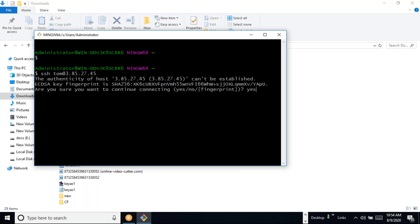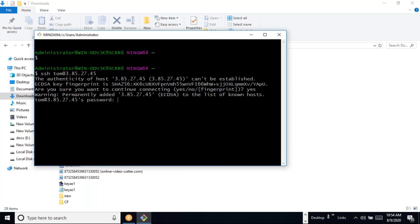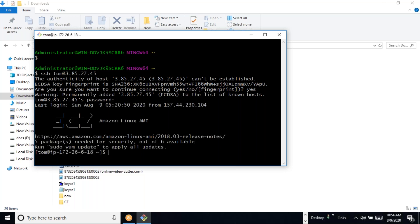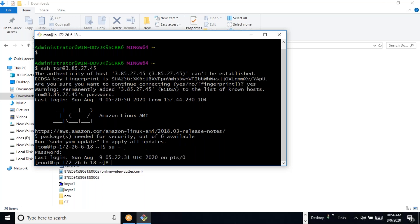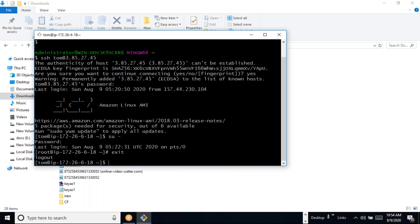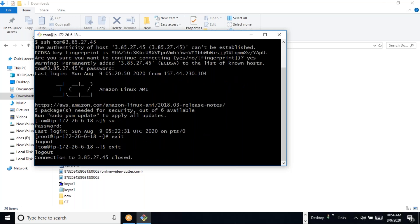It will prompt for yes or no on first connection, then ask for the password. After giving the password we can login. I can also login to the root user by using 'su -'. When I do 'exit' I can log out from the Linux system.